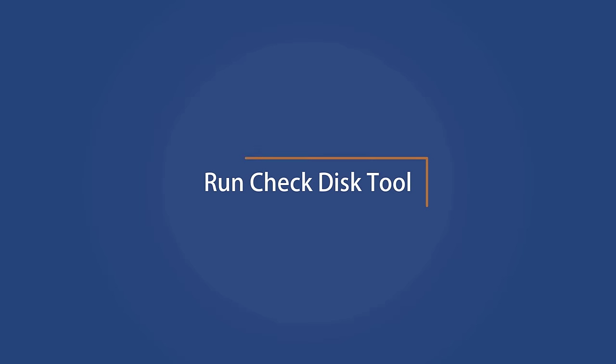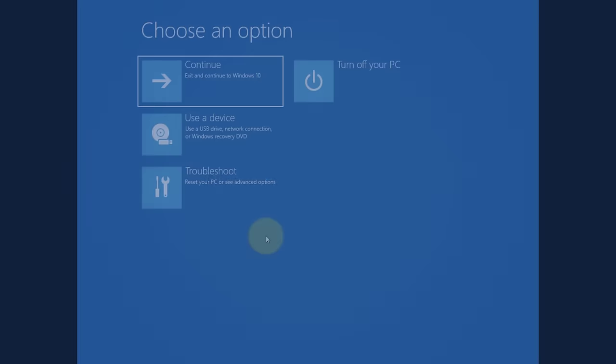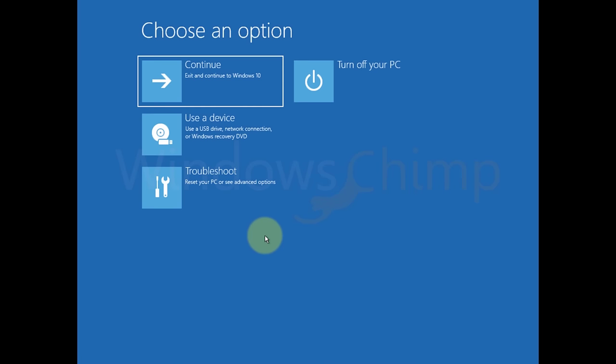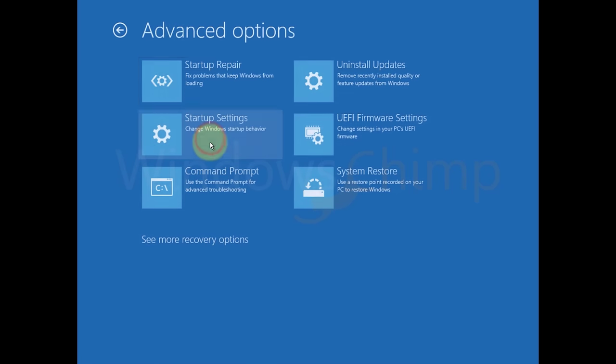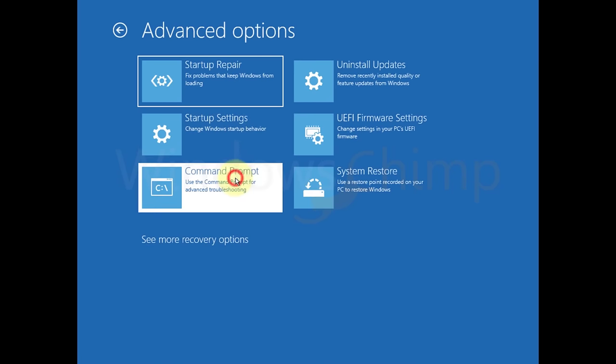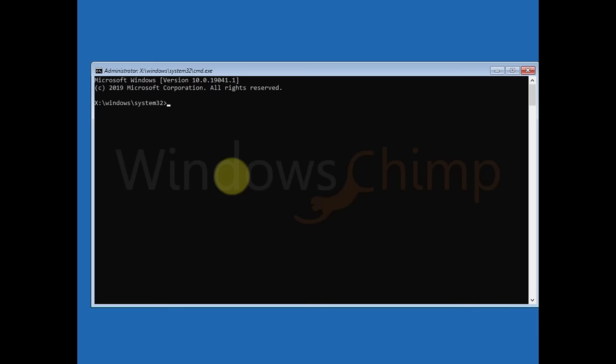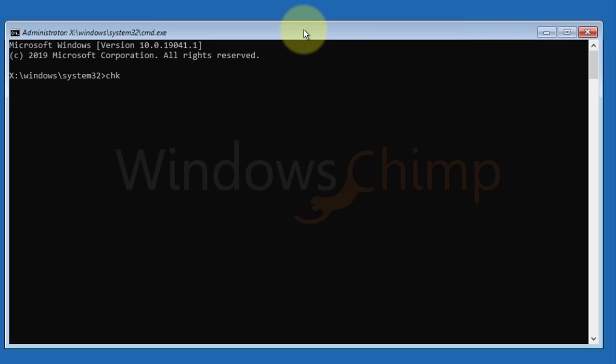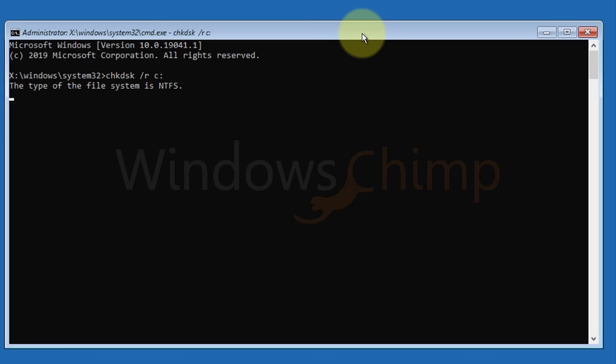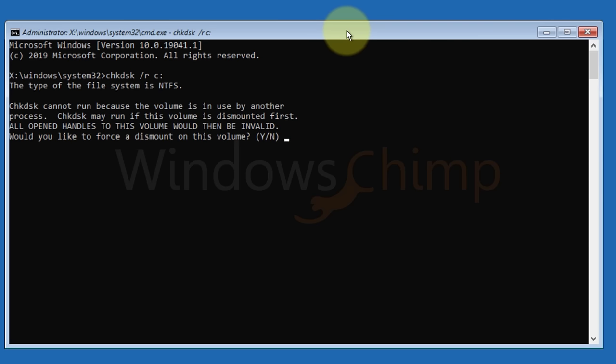Run check disk tool. Check disk tool scans your hard drive for bad sectors and corruption. Open command prompt. Type CHKDSK space forward slash R space C colon and replace C with your system drive letter. Hit enter. If it prompts Y or N, type Y and hit enter key.